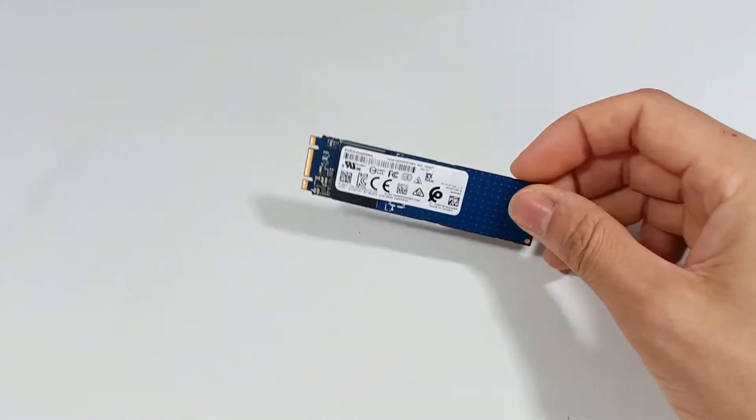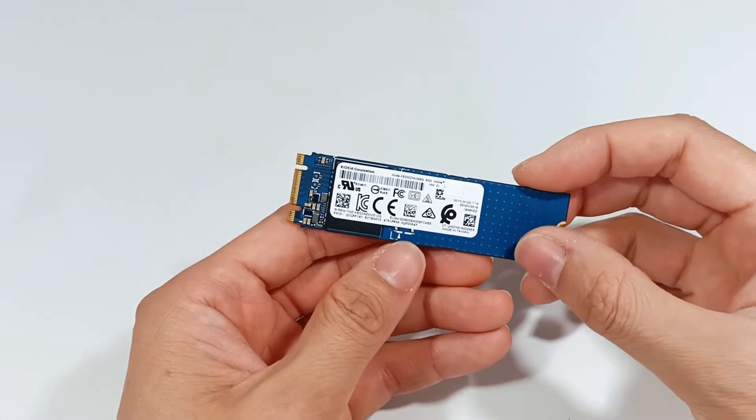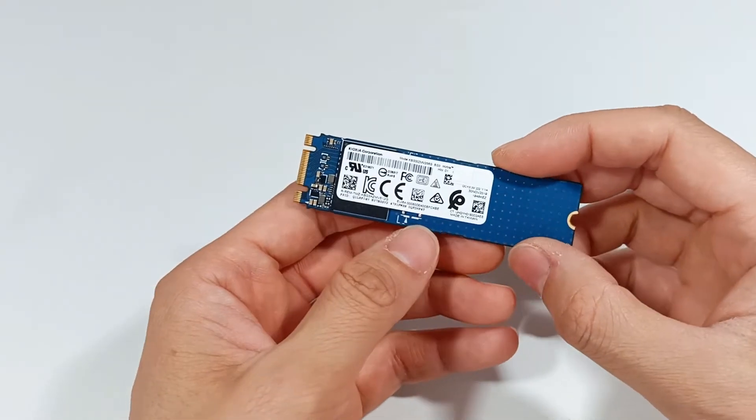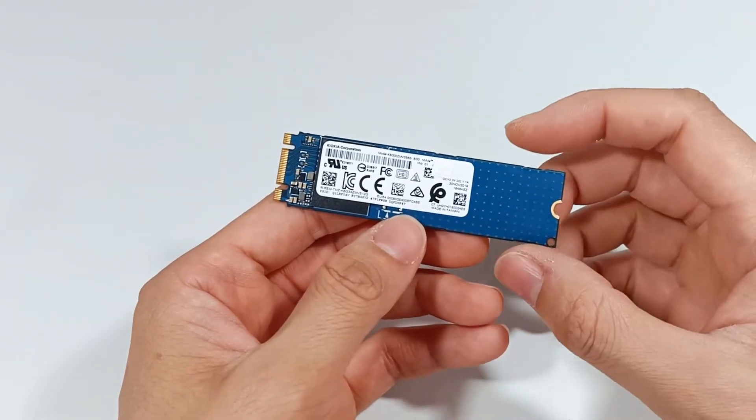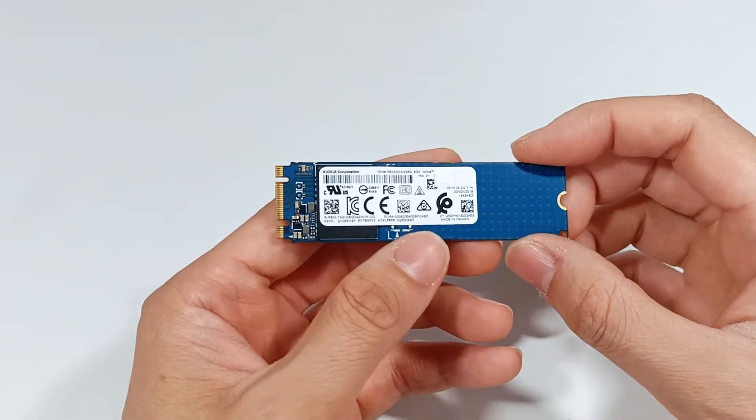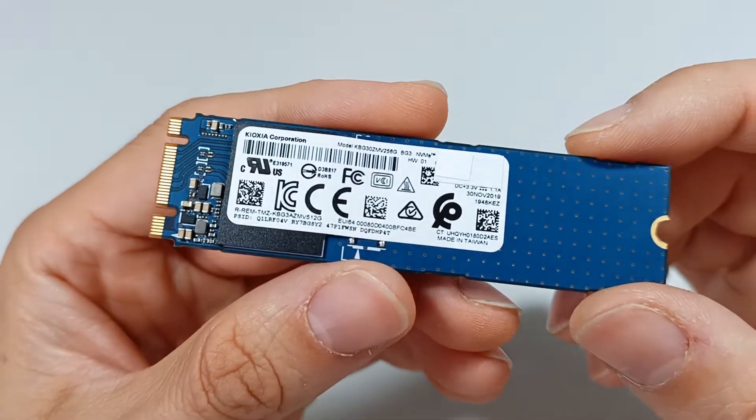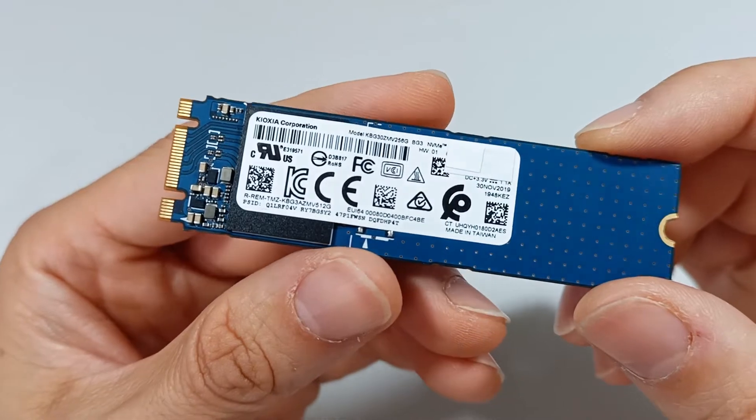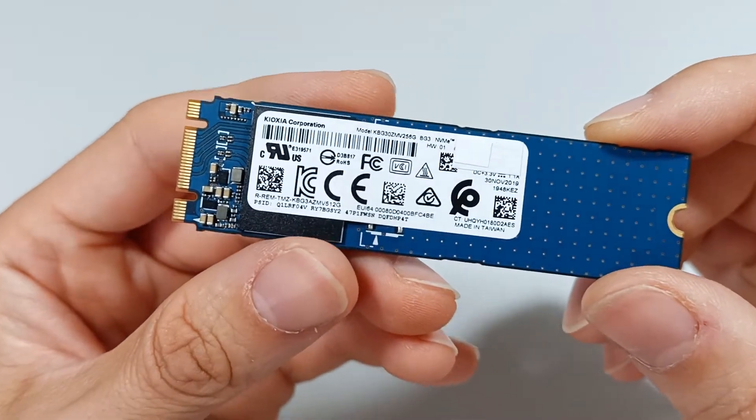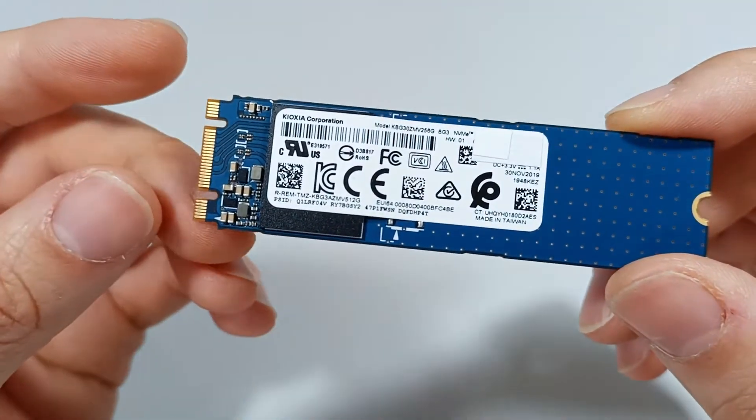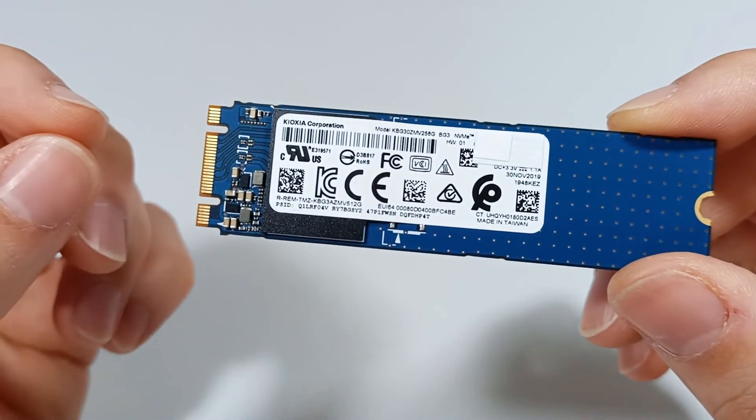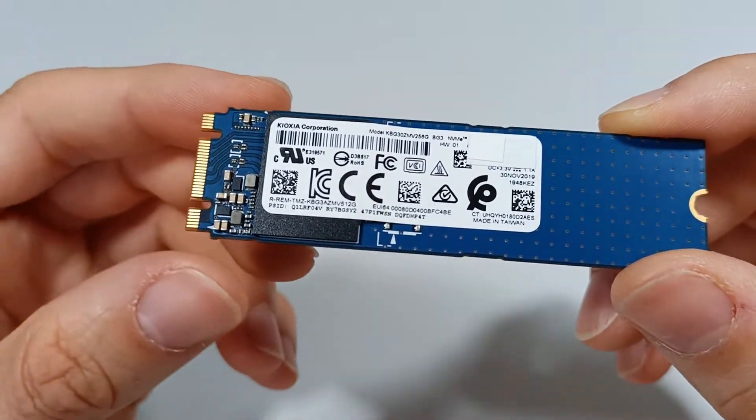This is the Kioxia BG3 NVMe M.2 SSD. It is an SSD with TLC technology which offers a balance between performance and efficiency.